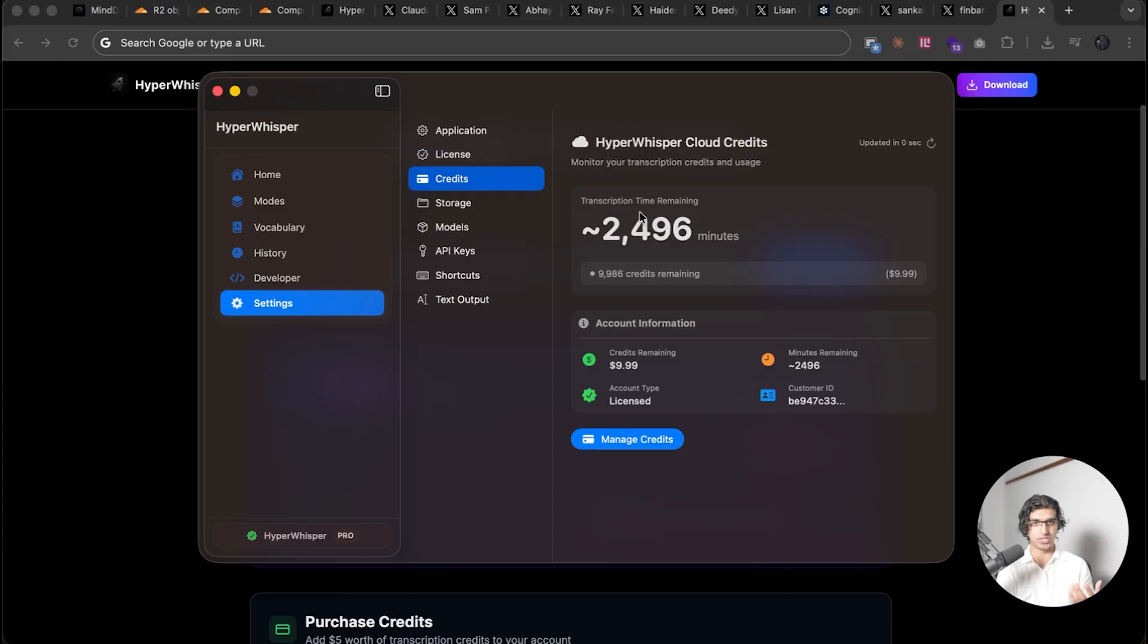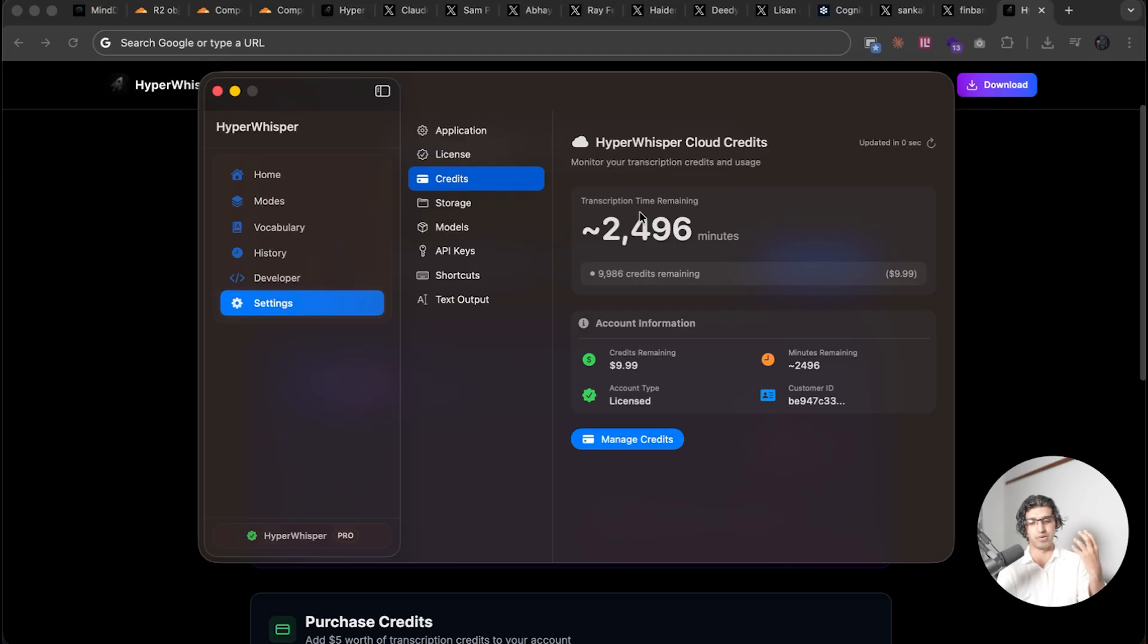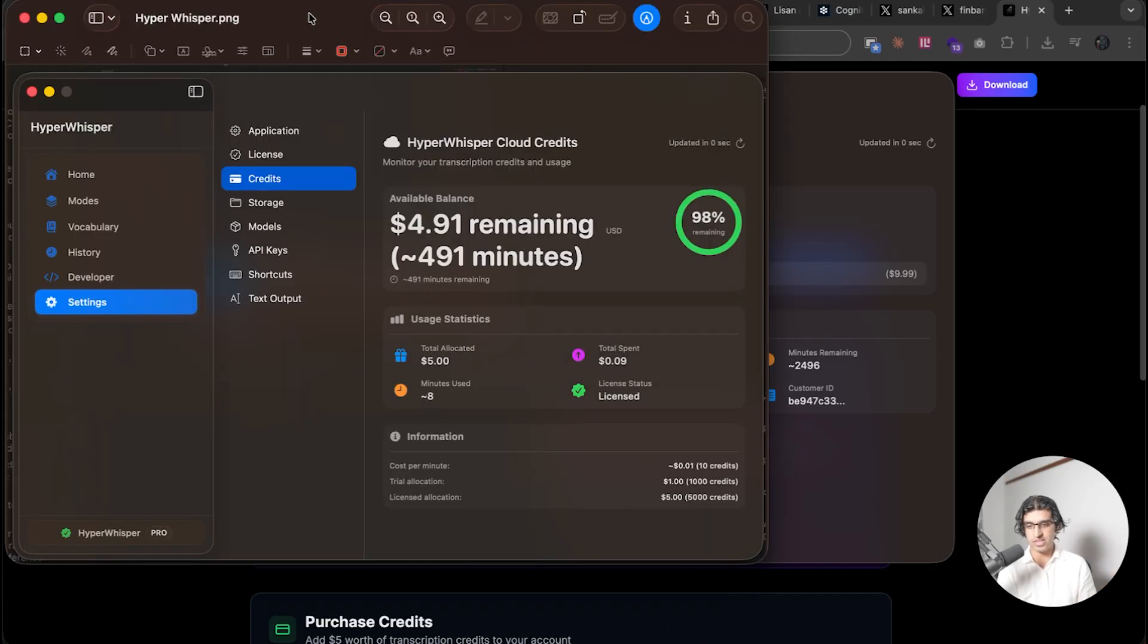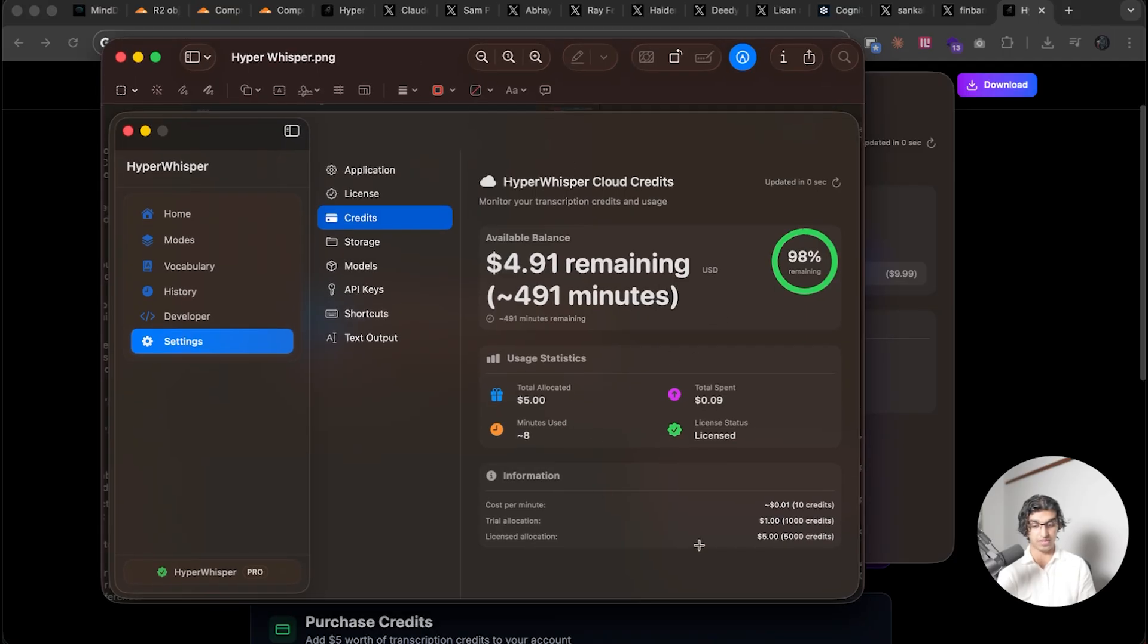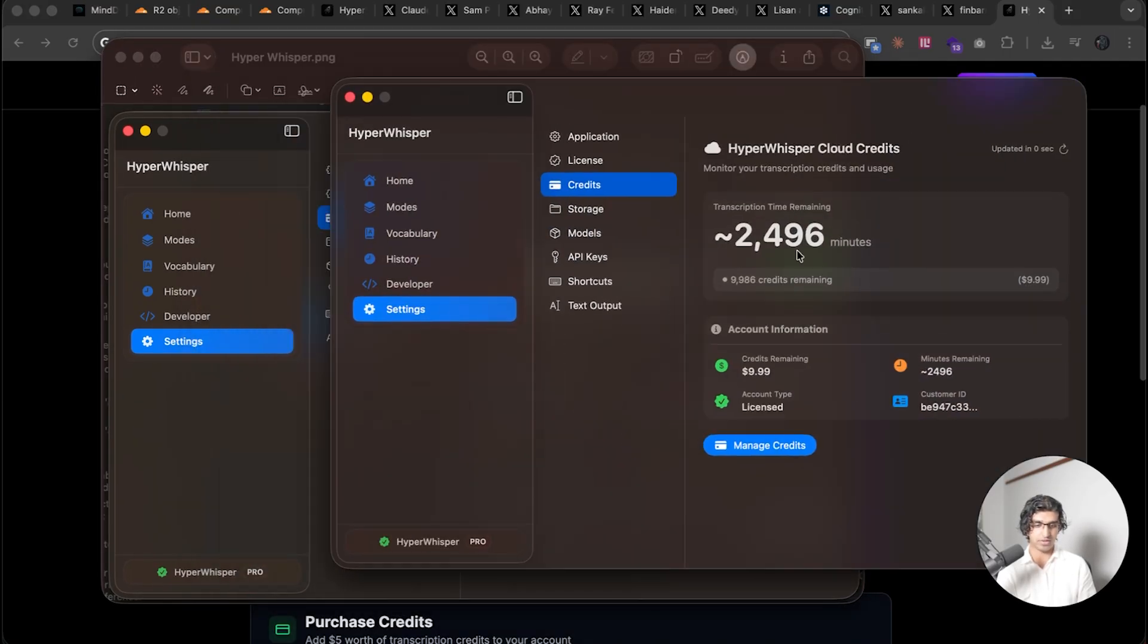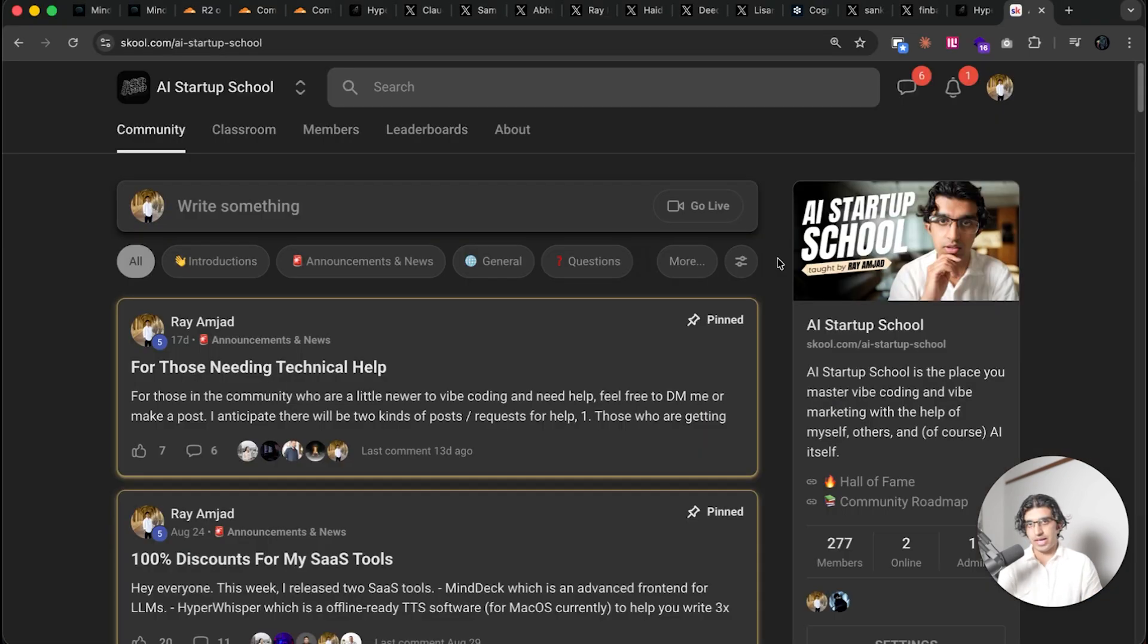So whenever I use GPT-5 High in Codex CLI, it just kind of slams in this random design that doesn't really feel like it should belong in the application. Whereas this design definitely does feel like it should belong. I did have to iterate on the design a tiny bit because the very first draft that I came up with was this over here, but now it looks much better after like two iterations.